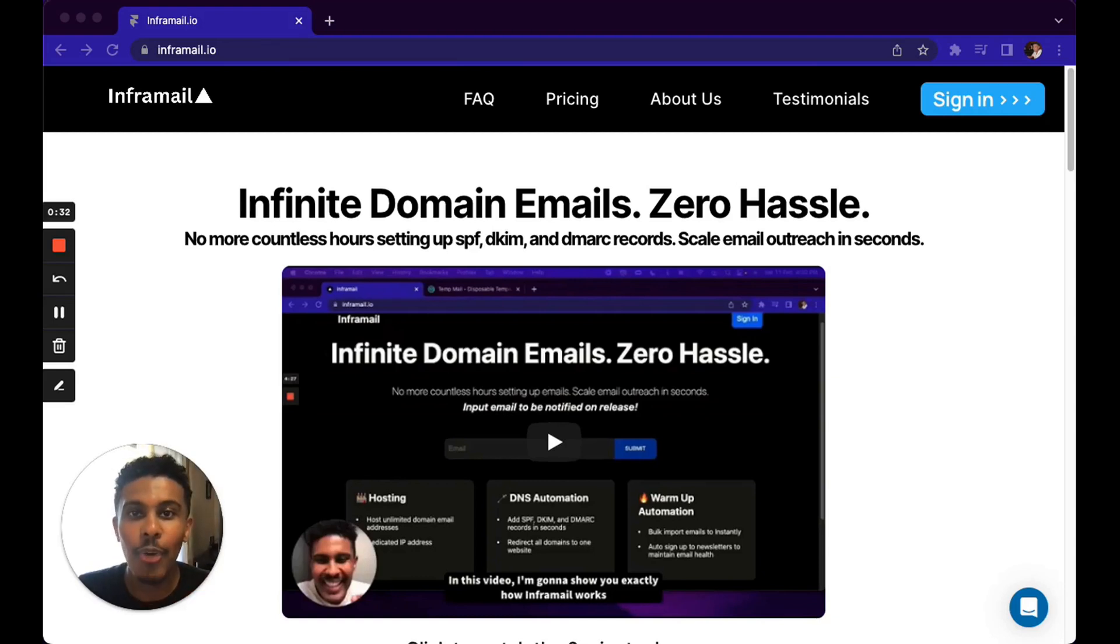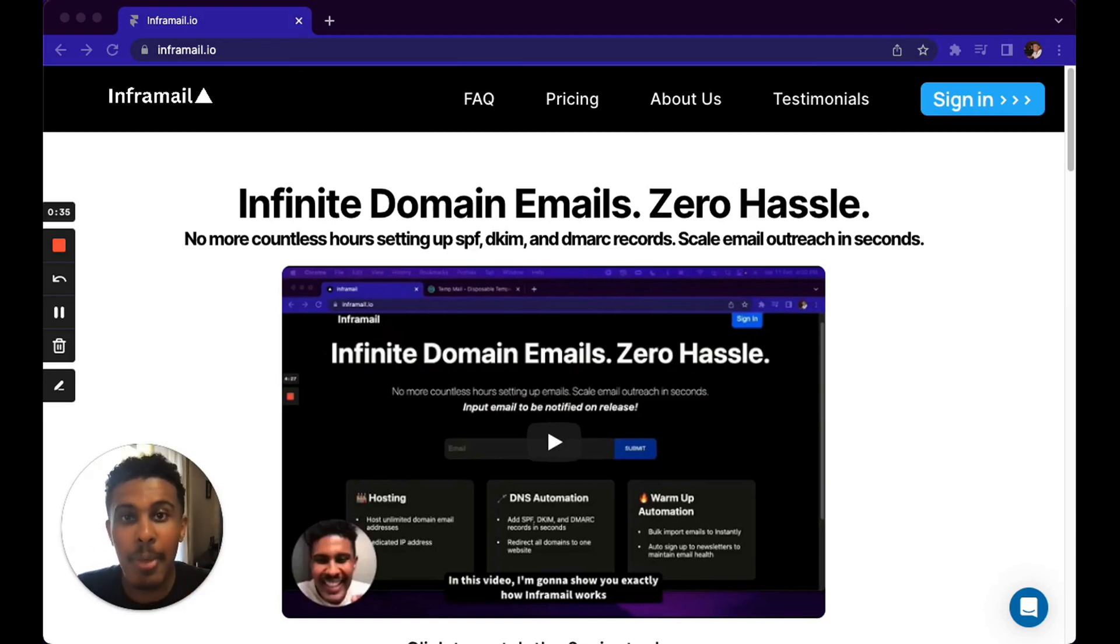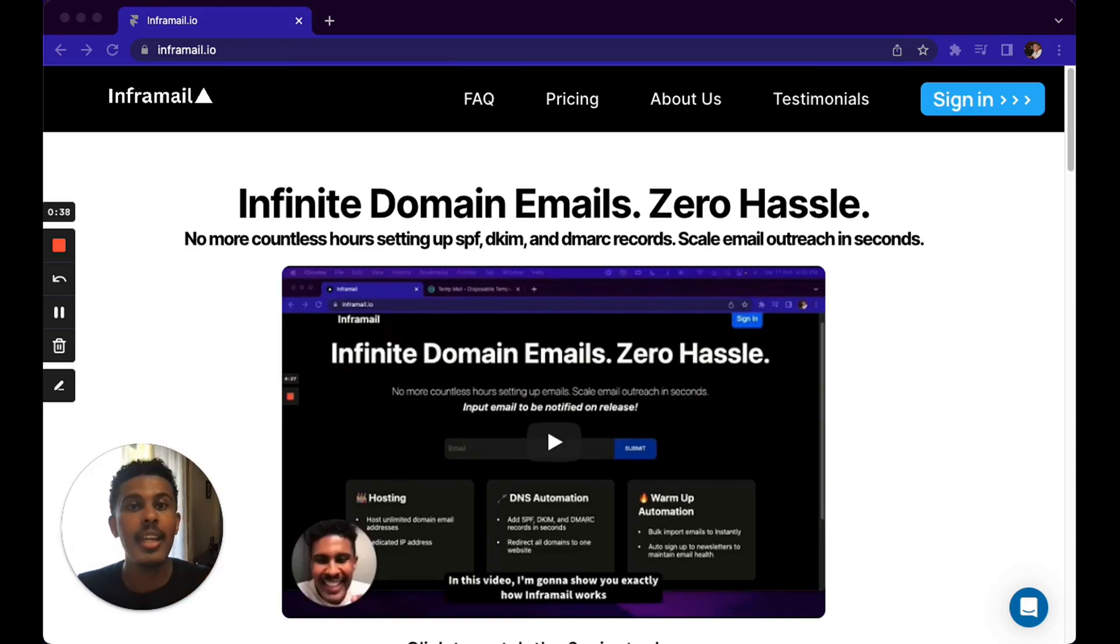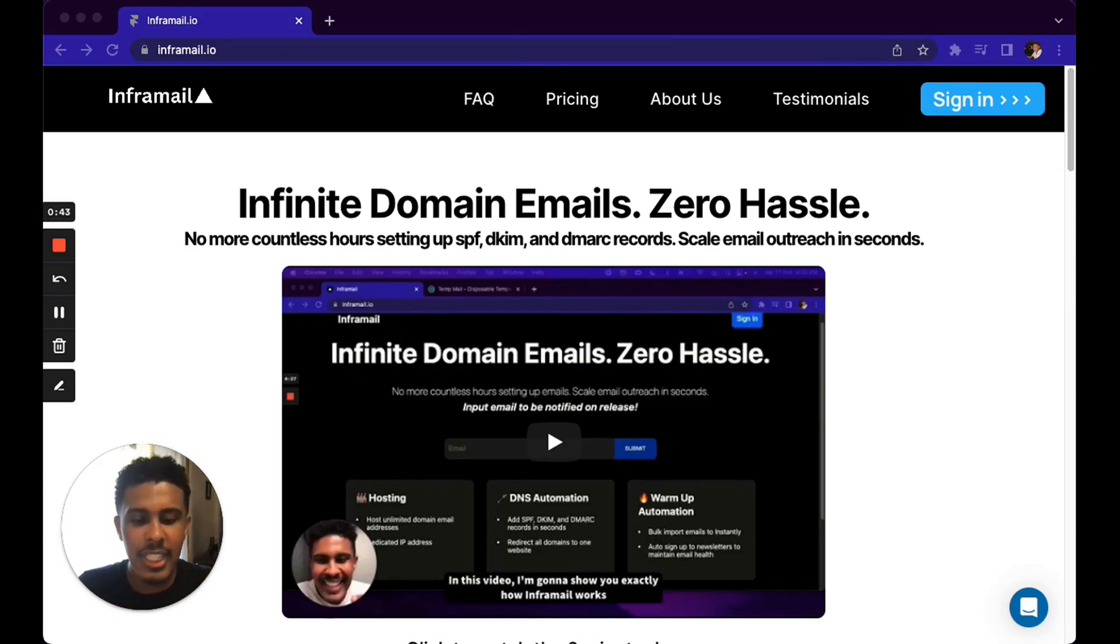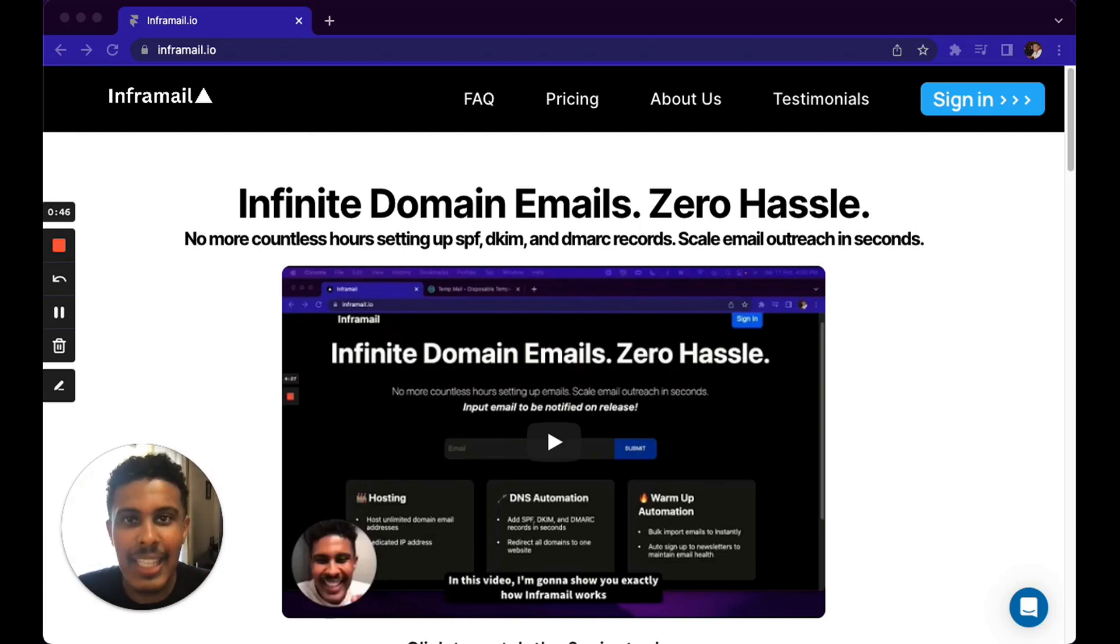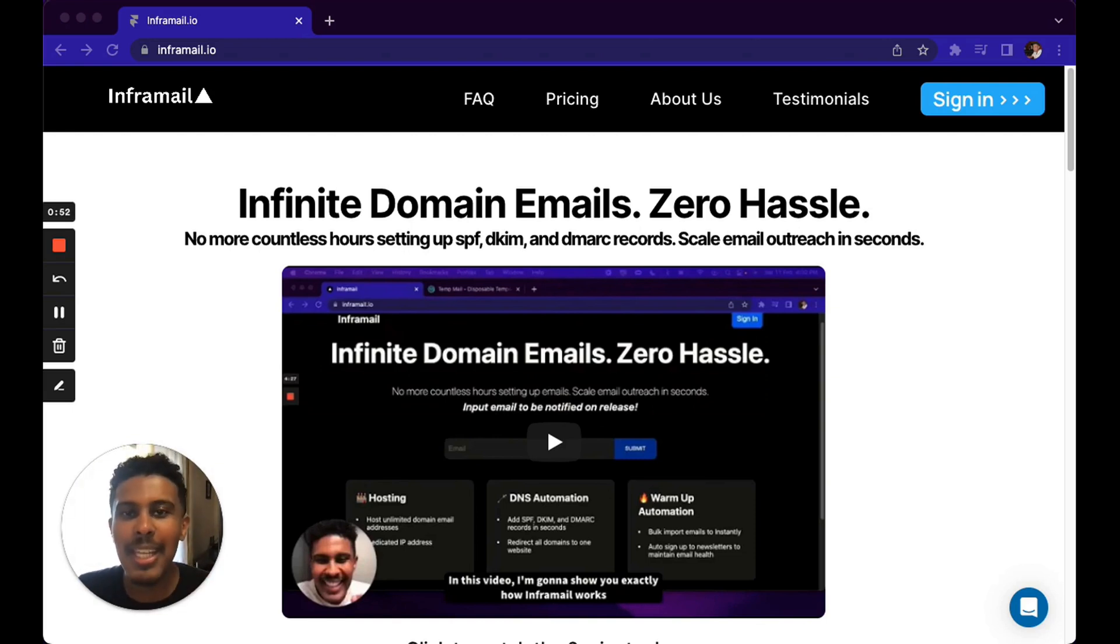Welcome to Informail.io. Informail helps you scale your cold email outreach and reach 1,000 new prospects per day instantly. You can create email domains with SPF, DKIM, and DMARC already set up for you for free in 60 seconds using our automation.